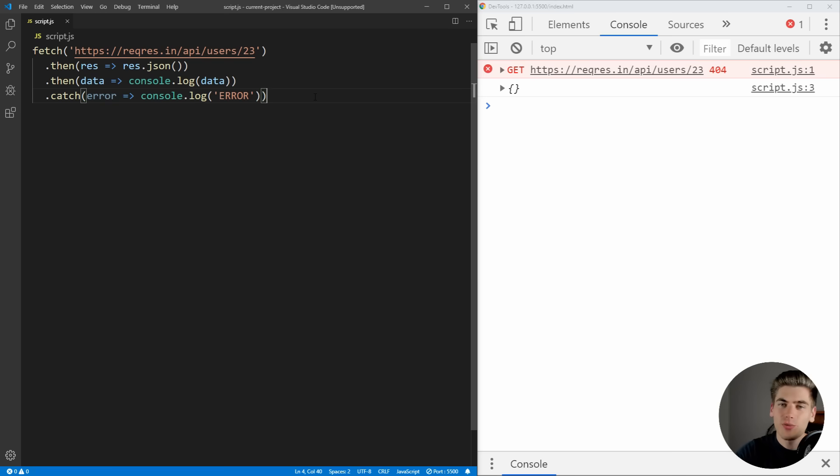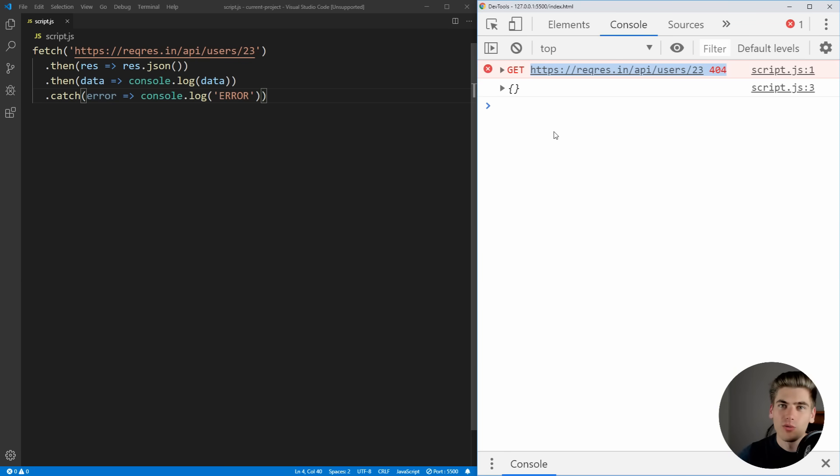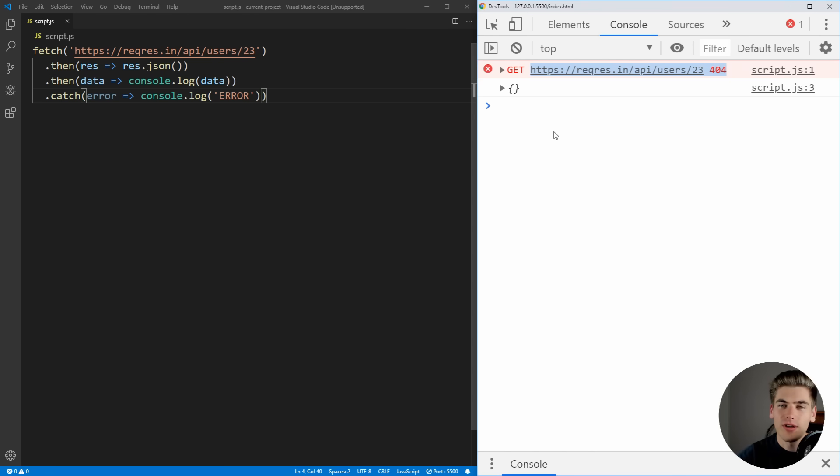Fetch always succeeds, no matter what, unless there's some form of network error, where the actual browser has a hard time connecting to the internet. The only time you're going to get a failure is if you have a failure with fetch itself, and not with the API you're calling.